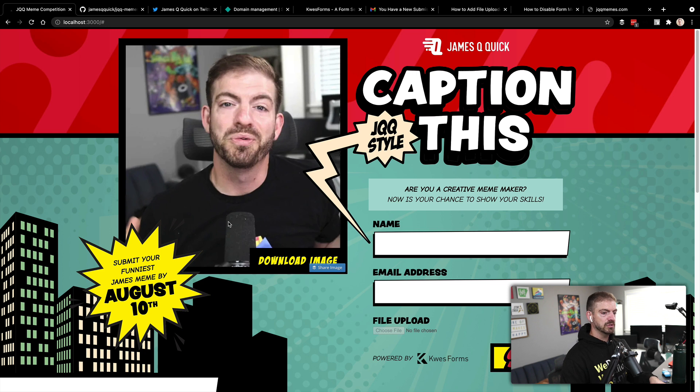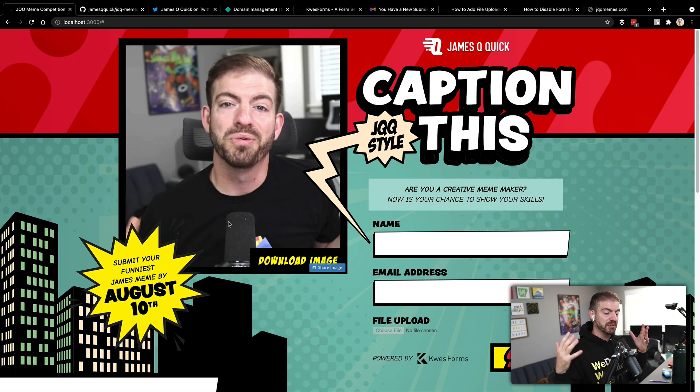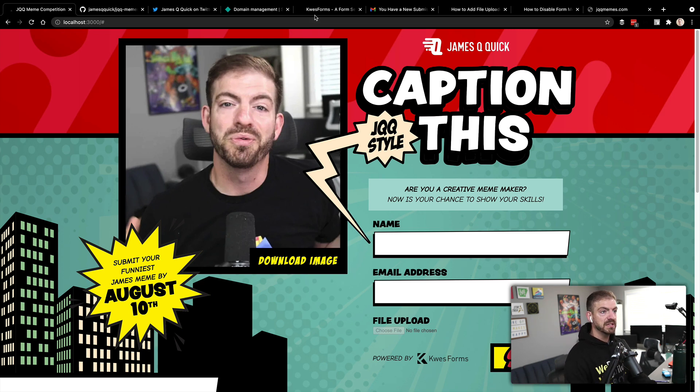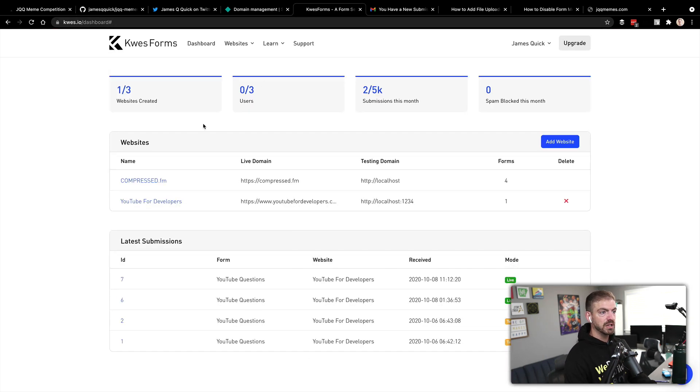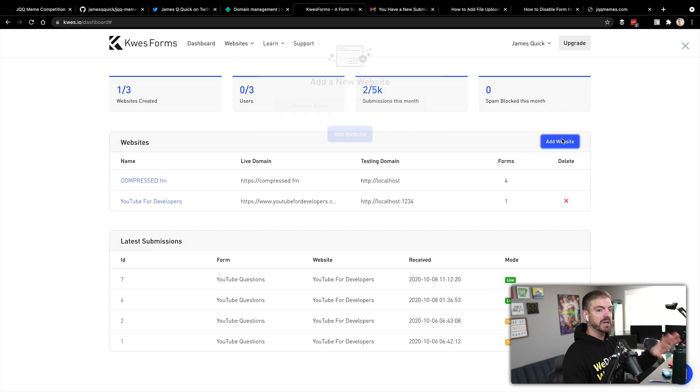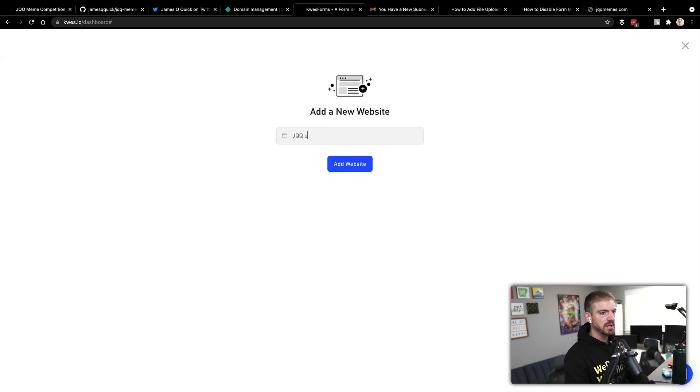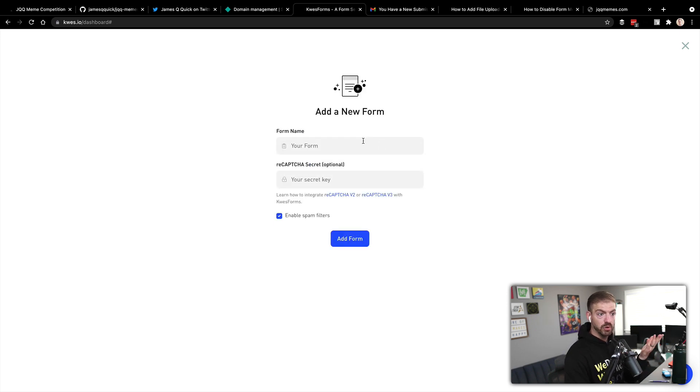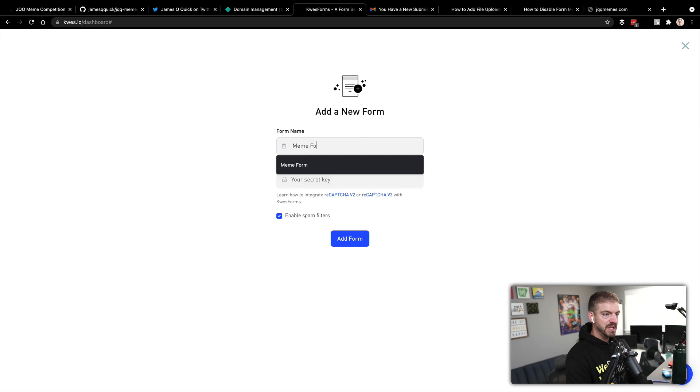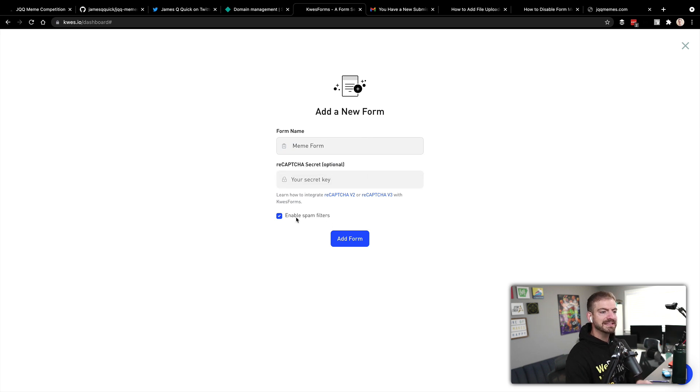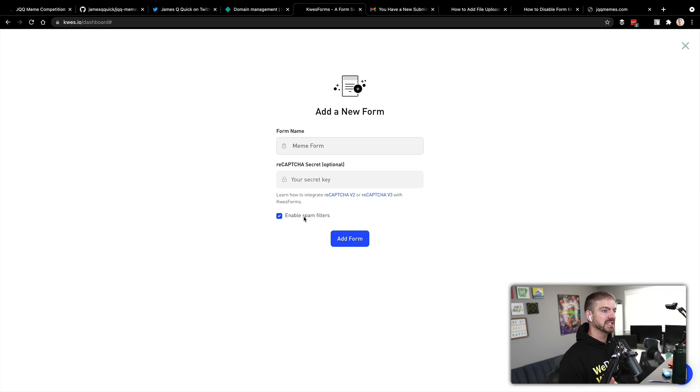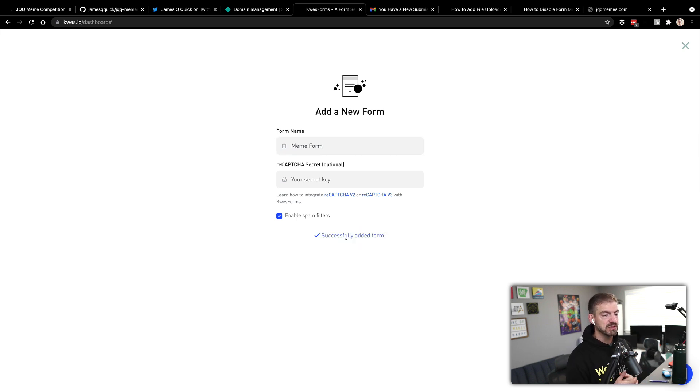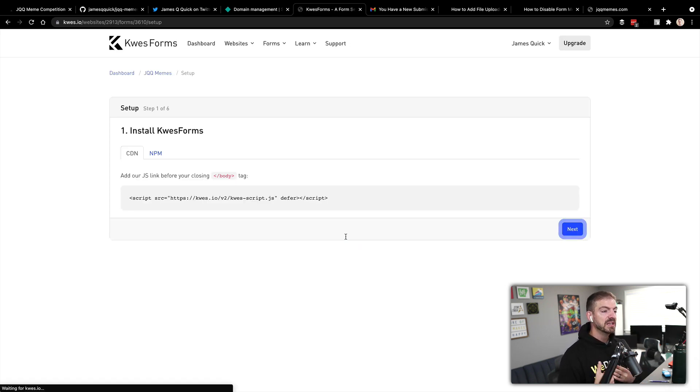So I've got this code checked out, what we're going to do is go ahead and update what is just a basic form, implement Quest Forms, and then go from there. All right, so I'm going to go into questforms.com. And then I'm going to go ahead and add a new site. So this is going to be jqq memes. And then on the site, we need a form as you can imagine. So this will be the meme form. And this goes ahead and enable spam filters. Now this is one of the really key things about Quest Forms that it does the filtering on spam so that you don't have to think about it. It's really sweet. This is actually one of the biggest benefits of using Quest Forms, in my opinion.